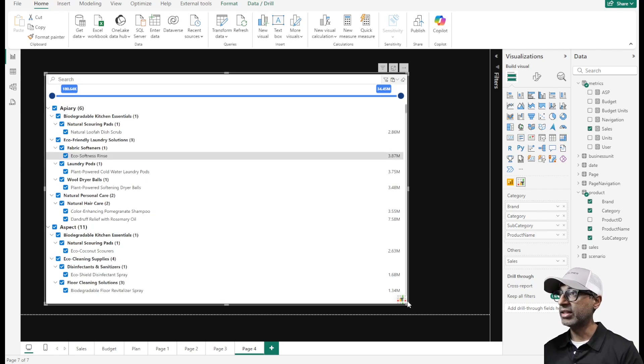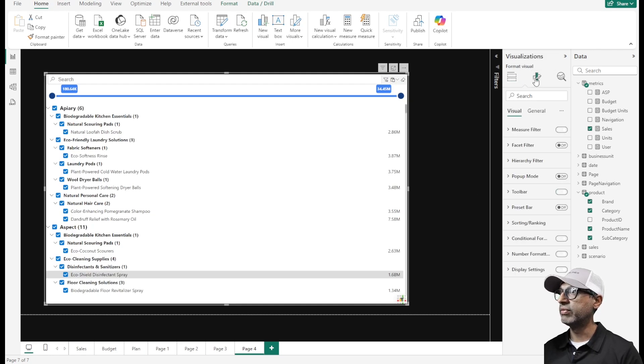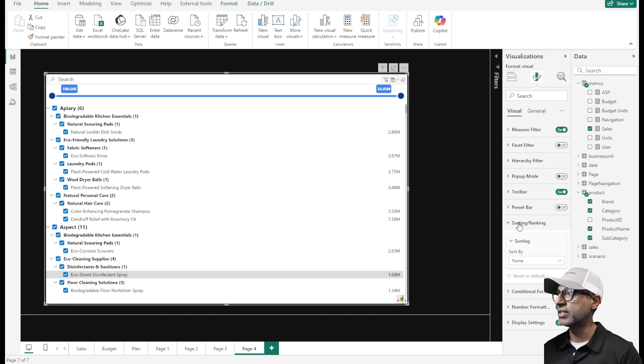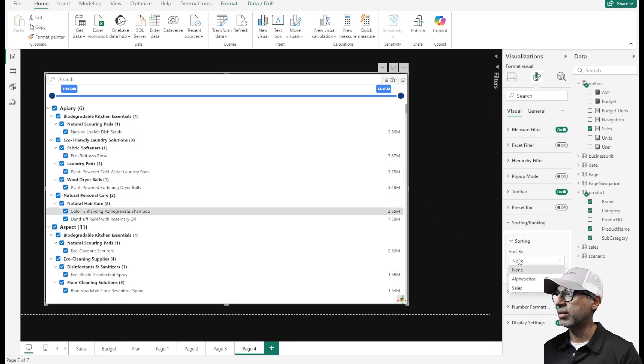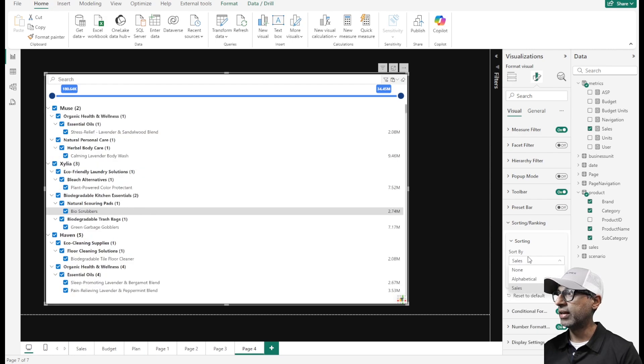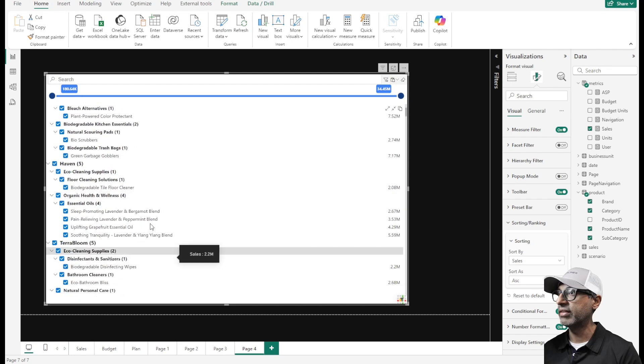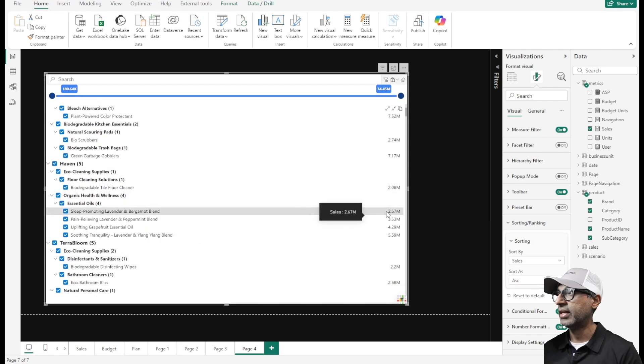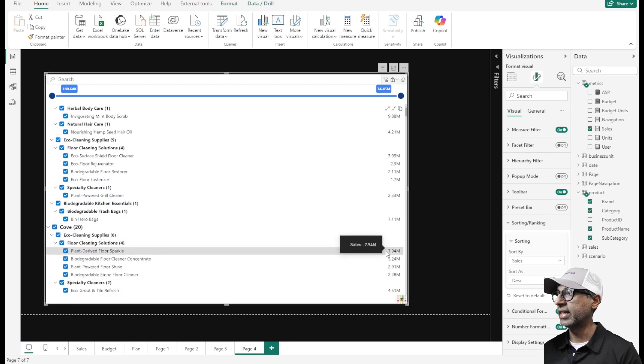It comes with a lot more configuration options. If I go to the format options I can actually sort these values based on my measure, for example sales here, and then I can do it sorted as ascending or descending. If I go to essential oils here it's sorted ascending and then we can make that descending as well.